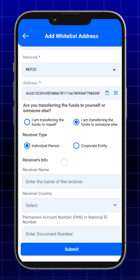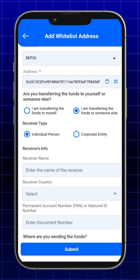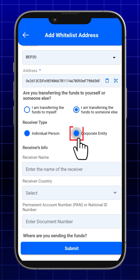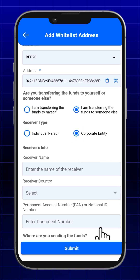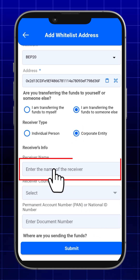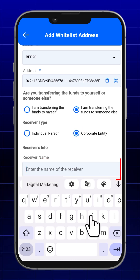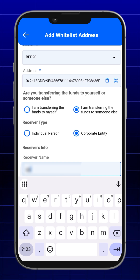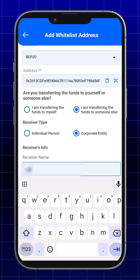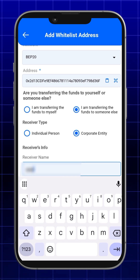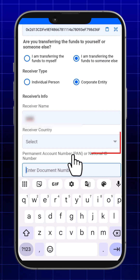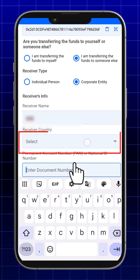B. If sending to yourself, select where you are sending funds — private wallet or VDA provider.